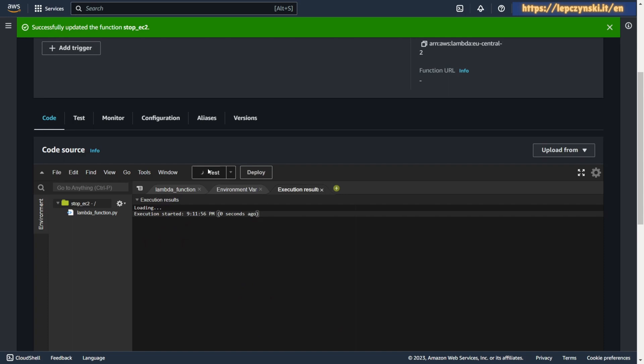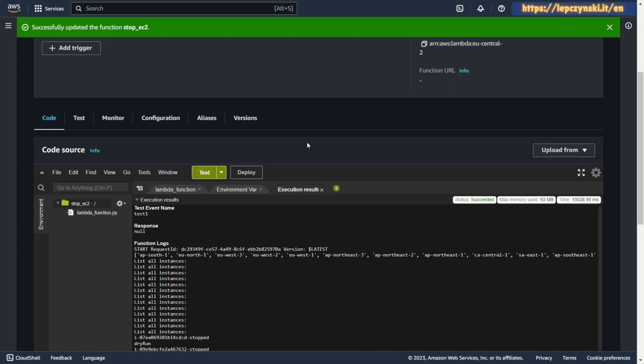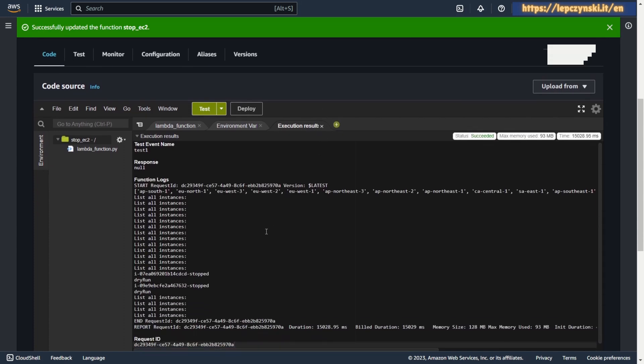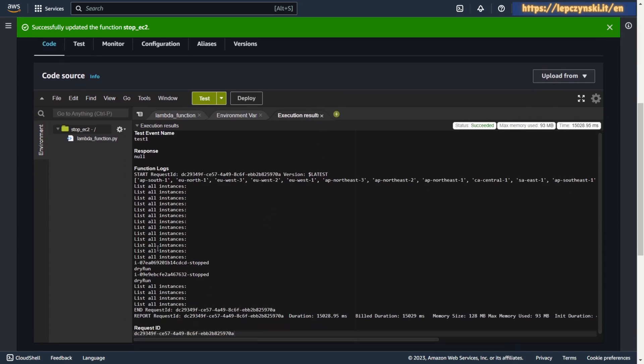Now we can test. As you can see, this time Lambda function works fine. Lambda function can check all accounts, look for EC2 machines and stop machines. But for now it works in the dry run option.